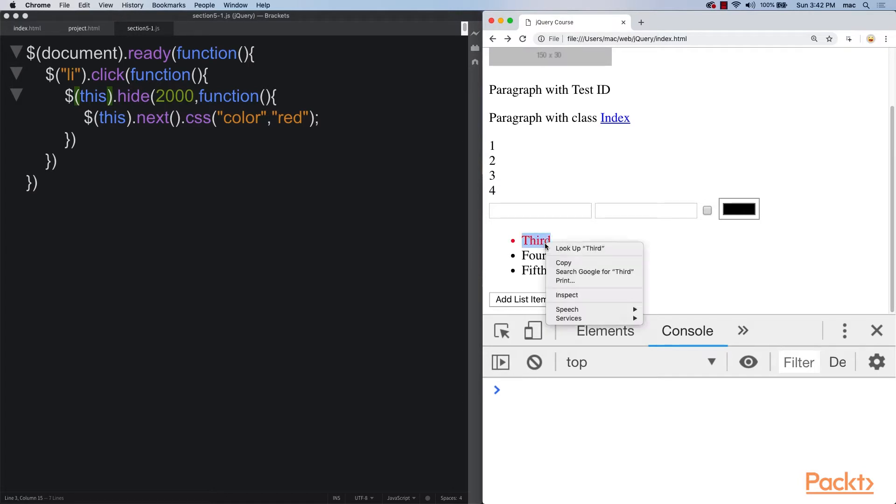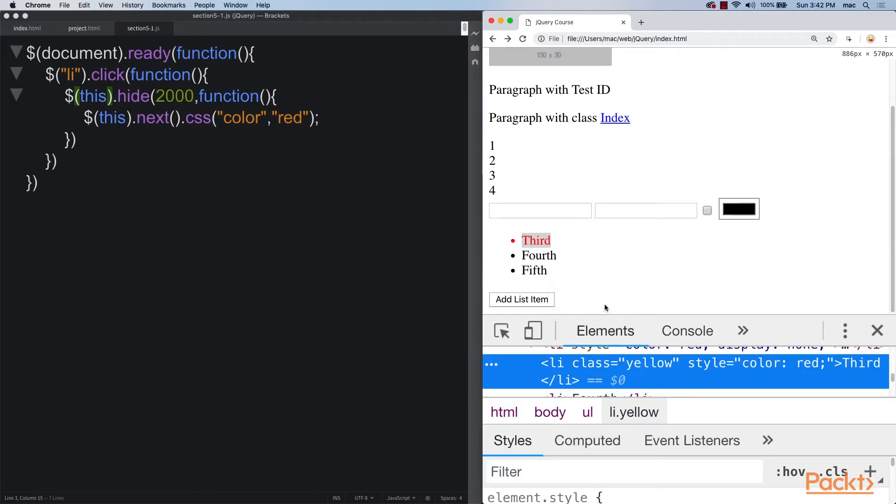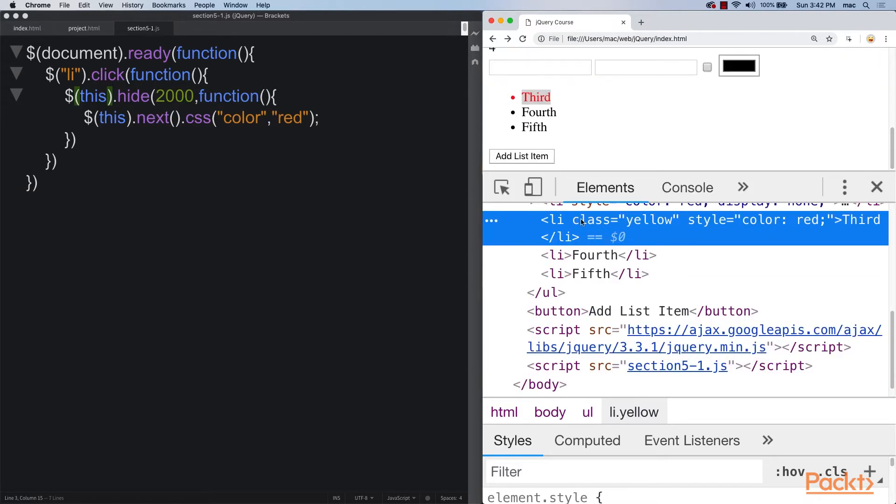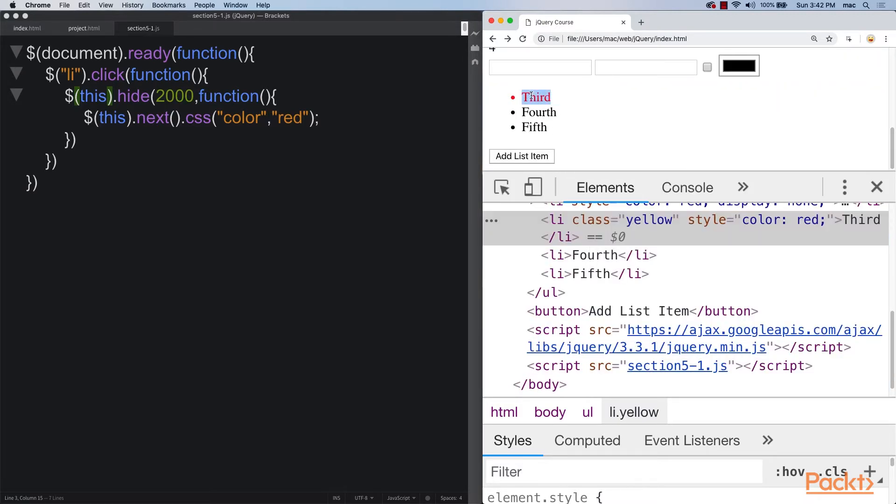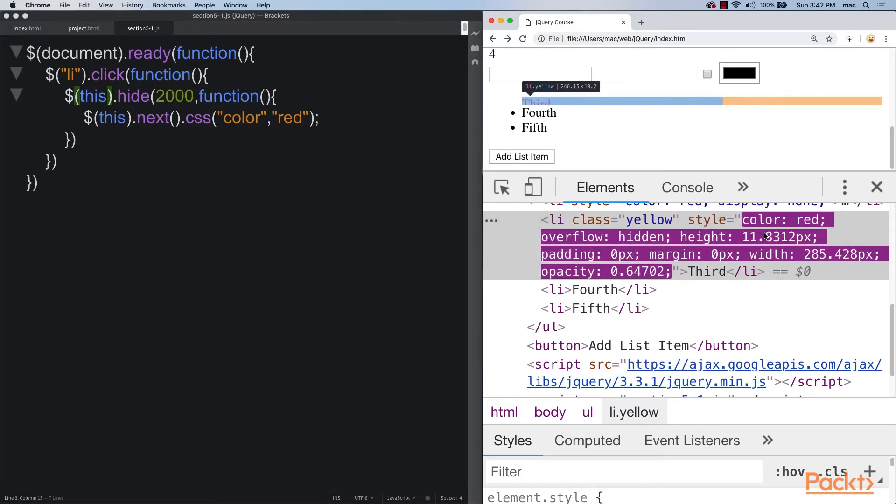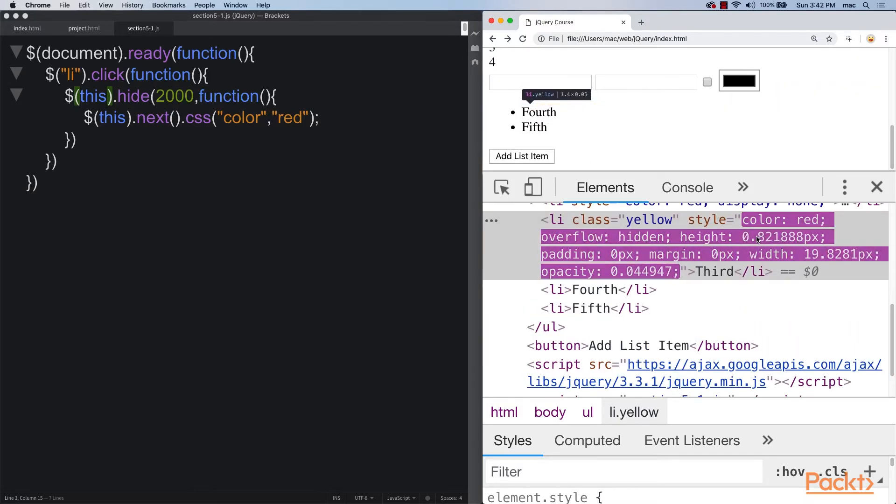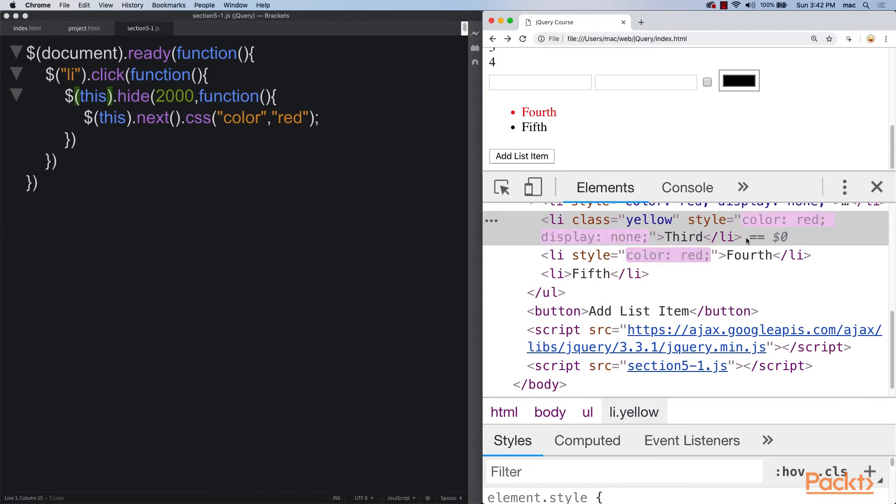If we go to inspect, we can look at what happens within the HTML. So now, whenever I click this one, we can see that we get all of these properties being applied within the styling. And over the two seconds, it runs through and outputs that.